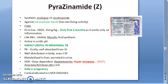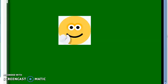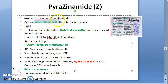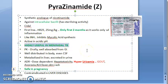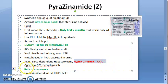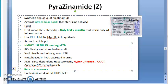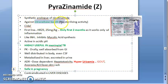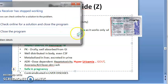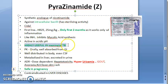Summary of pyrazinamide: five key points — (1) effective against intracellular bacilli; (2) given only for the first two months; (3) highly useful in meningeal TB; (4) causes hyperuricemia and gout; (5) safe in pregnancy.